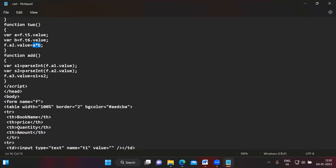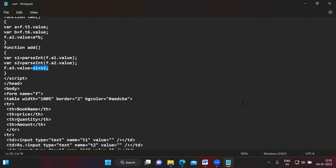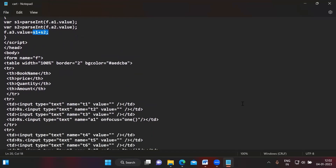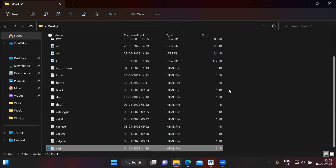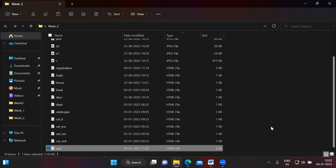The add function takes the two amount values and performs addition to give the total. Then the script tag is closed. That's cart.html. I hope everyone understood how to create registration.html and cart.html. I hope this video is helpful — thank you for watching.